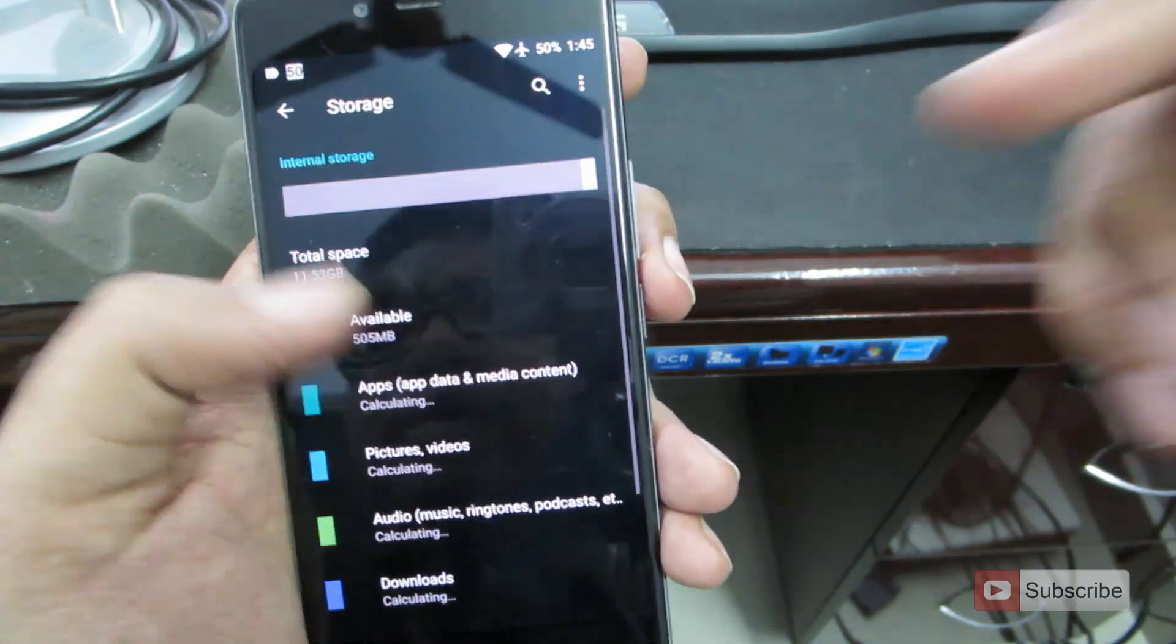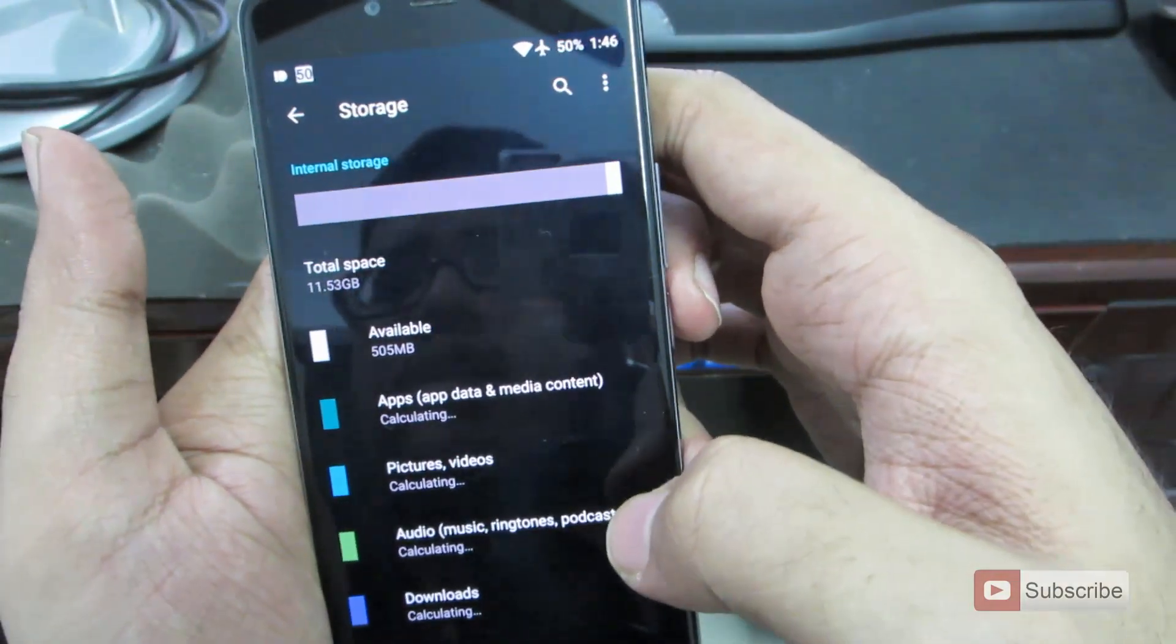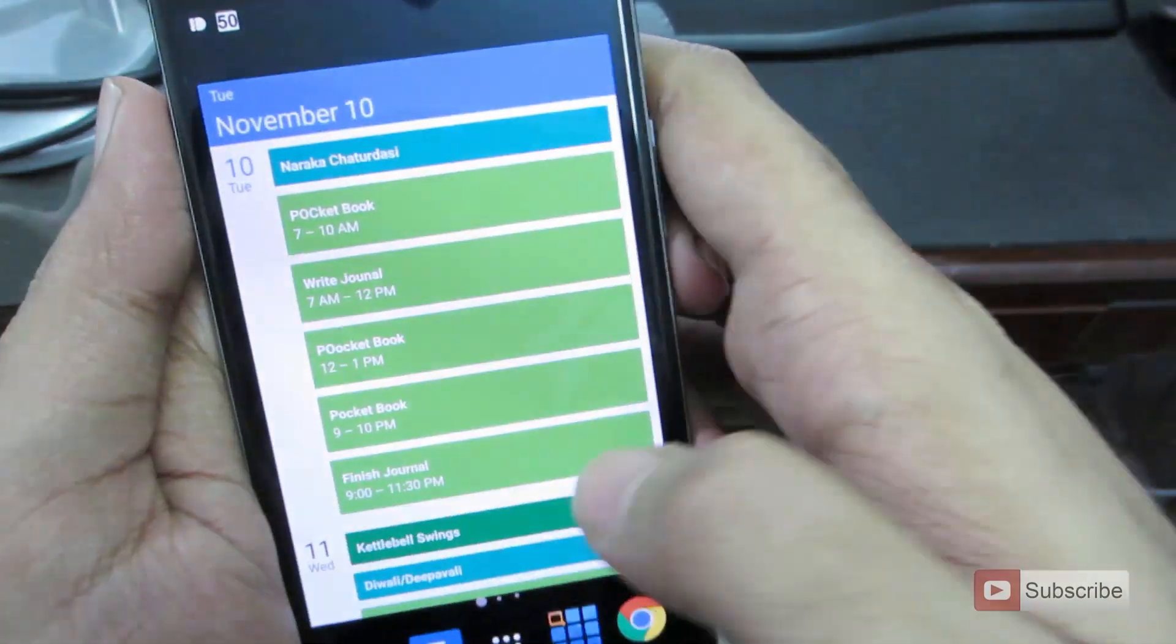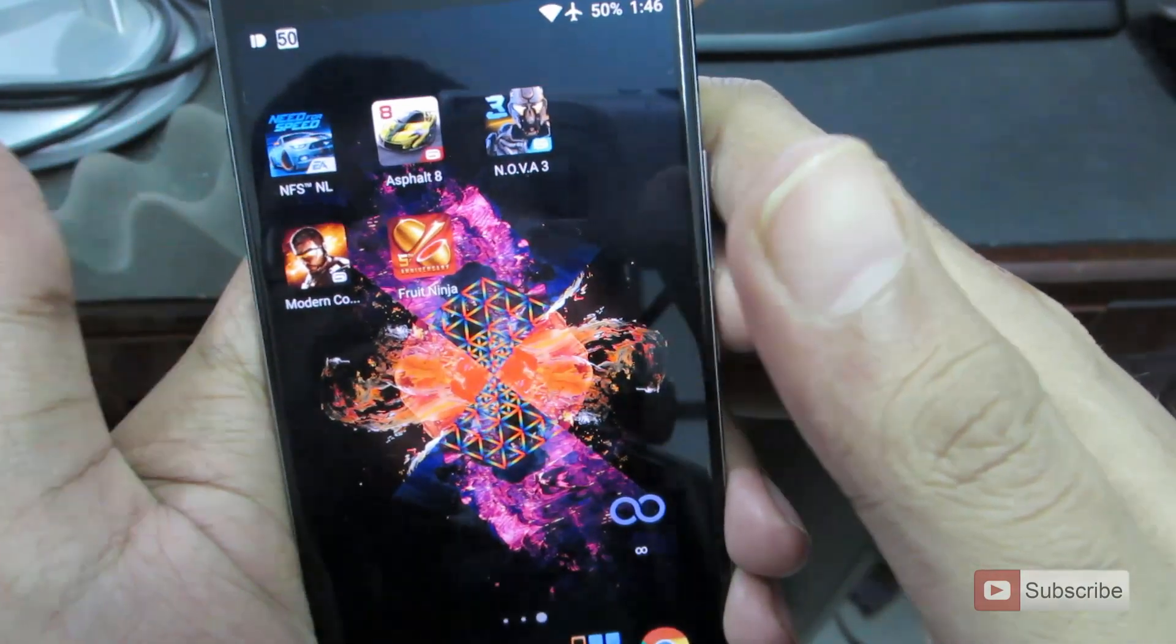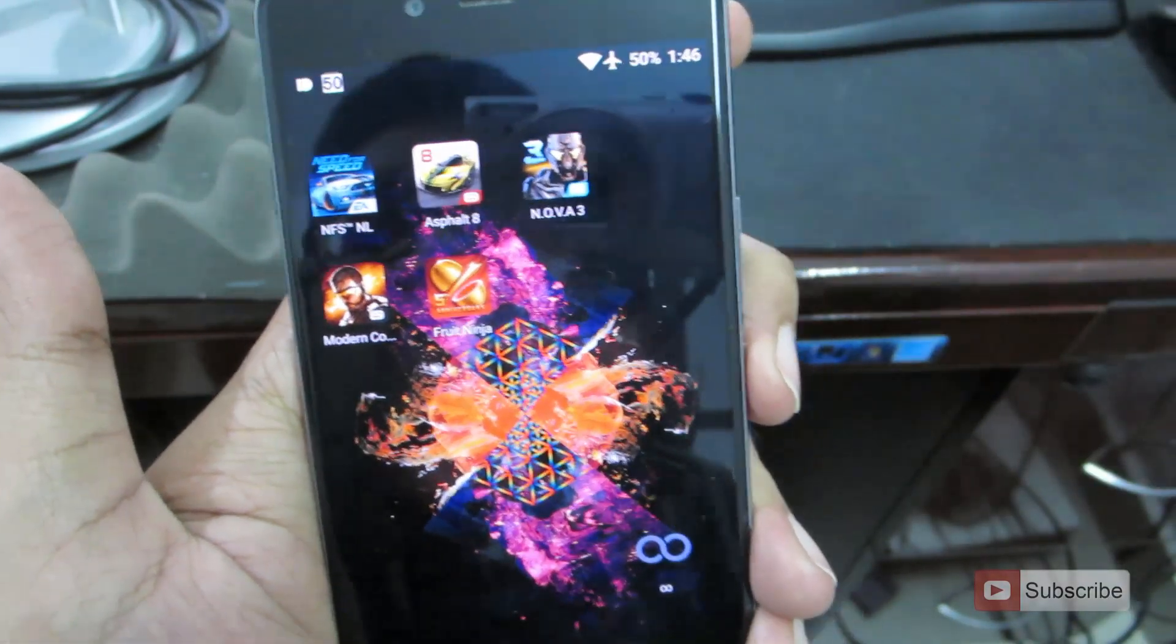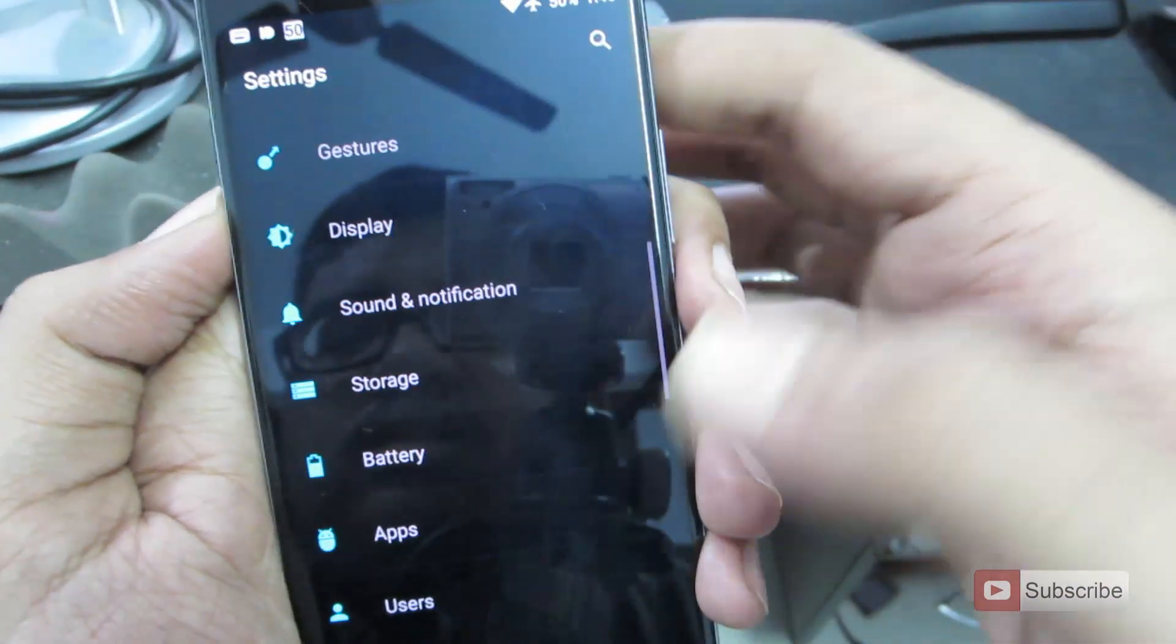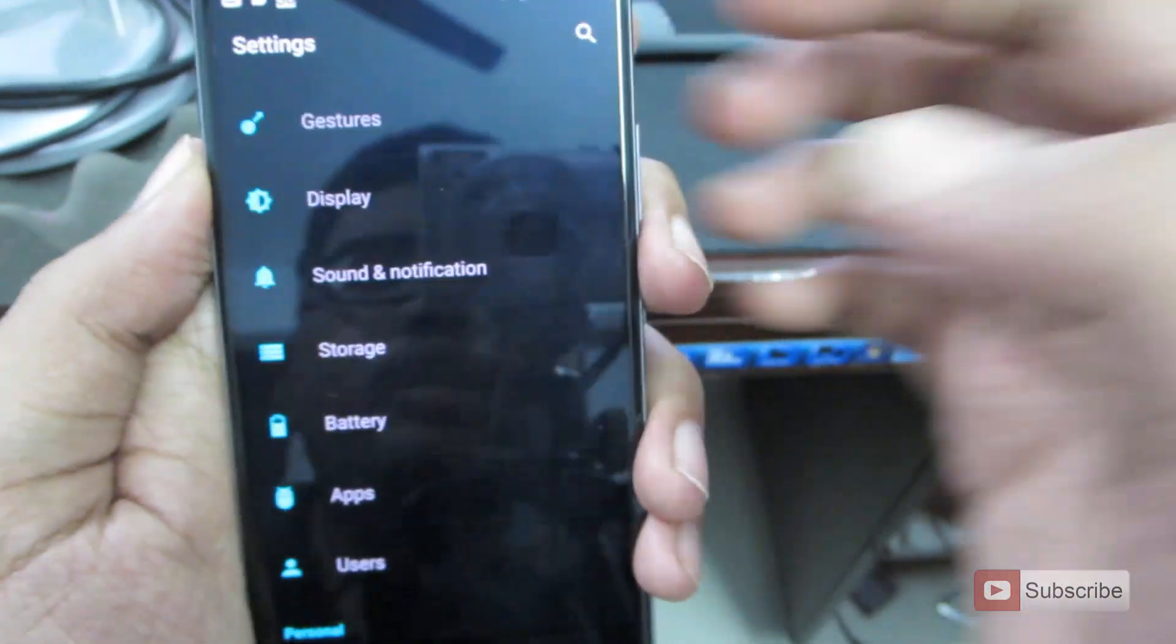And as of now, we have an external SD card inserted, but it doesn't show any information about it. It gives us only information about the internal storage. And as you can see, I just have 500MB of free space. So I have these games installed and all of them are pretty huge. I have NFS No Limit, Asphalt 8, Nova 3, and Modern Combat 5. And most of these games have sizes more than 1GB or even more than 1.5GB. So I ended up with having no internal space at all. So it's not simply a gaming phone. And we are not able to move apps to the SD card as of now. So I'll show you that in a minute.